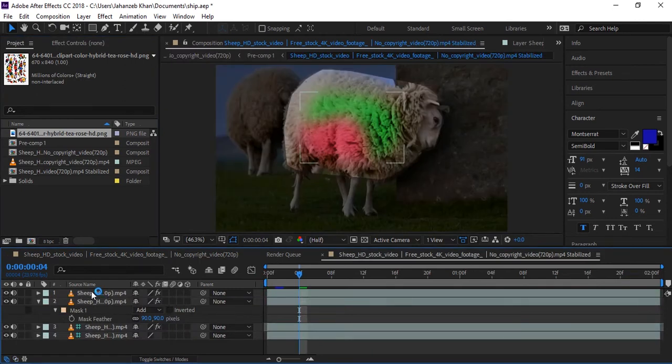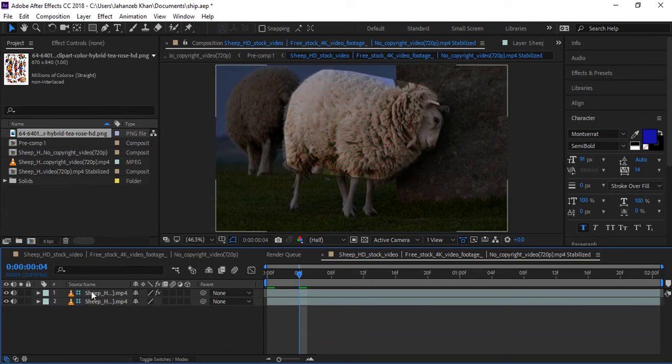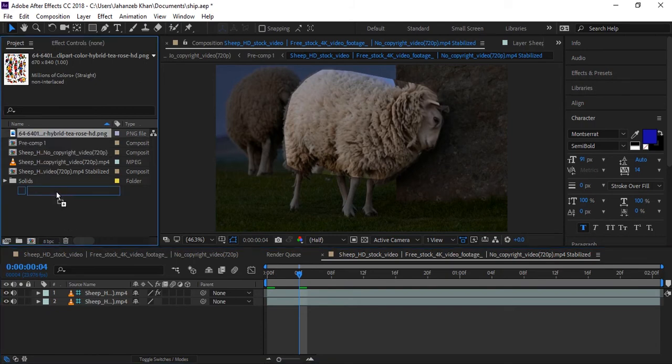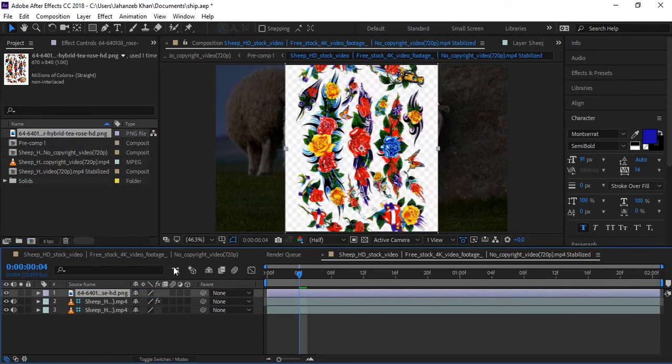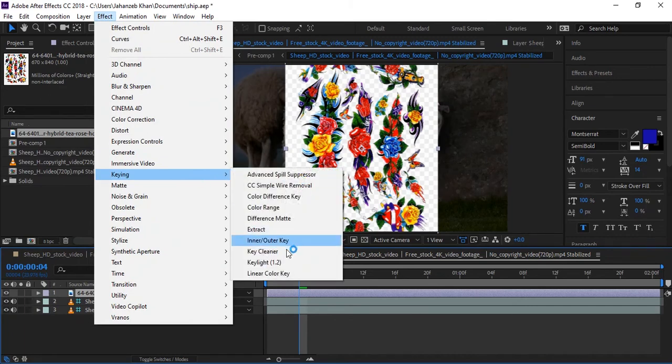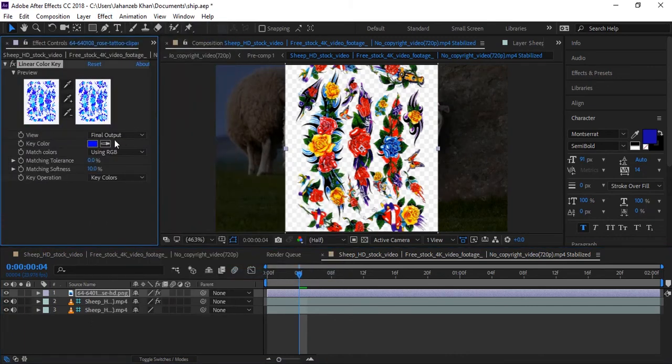We will go again to the main composition. I'm deleting these layers. I'm applying a flower picture to the sheep as a tattoo. Here is the image - it's a PNG. Oops, I think it's not a PNG, it has a background. It's not transparent, so I will key out with Linear Key. I will increase tolerance here.